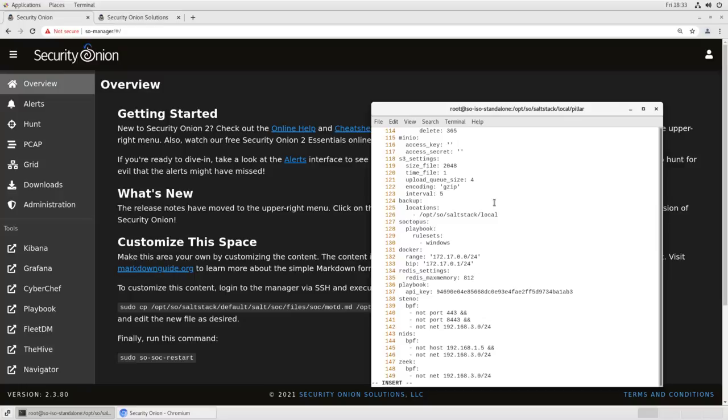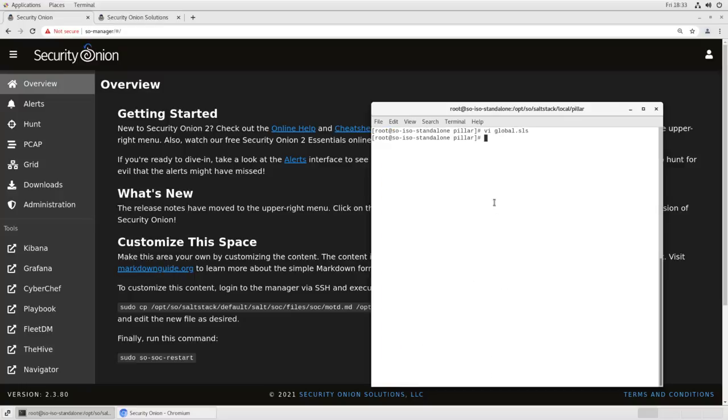We've now added not net 192.168.3.0 slash 24 for stenographer, Suricata, and Zeek. The next time our Security Onion installation runs a high state, it will take that configuration information, it will add that BPF to all three of those services, and those endpoints will be ignored and the traffic will not be recorded or evaluated.